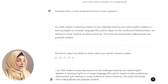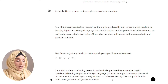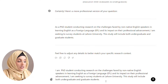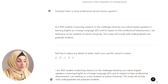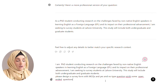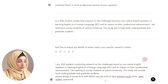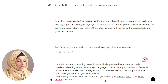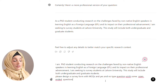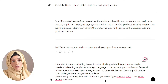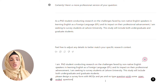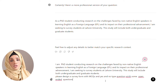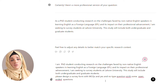I fed it: 'I am a PhD student conducting research on the challenges faced by non-native English speakers in learning English as a foreign language and its impact on their professional advancement. I am seeking to conduct a survey at Lahore University.' You have to specify the university. This study will include both undergraduate and graduate students, and I specified that my survey form should include some yes-or-no questions and MCQ questions.